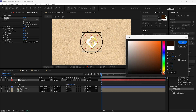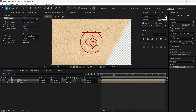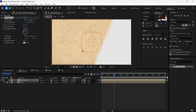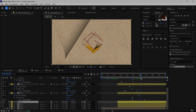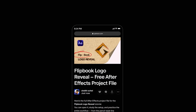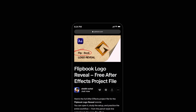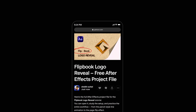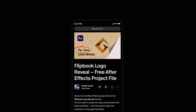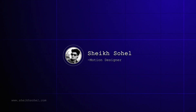In today's video you will learn how to create a flipbook logo reveal animation in After Effects. You can download the free After Effects project file from the link in the description below. Let's get started.